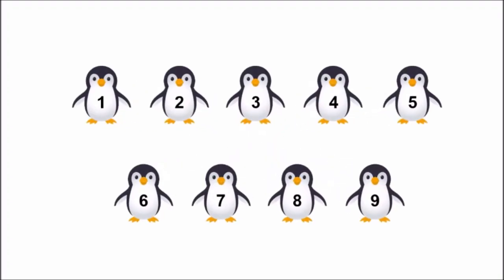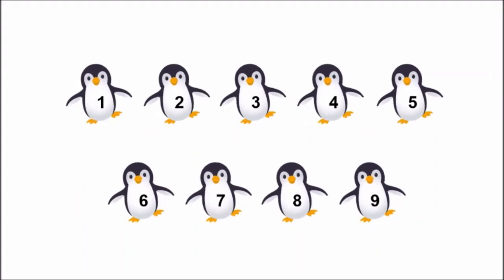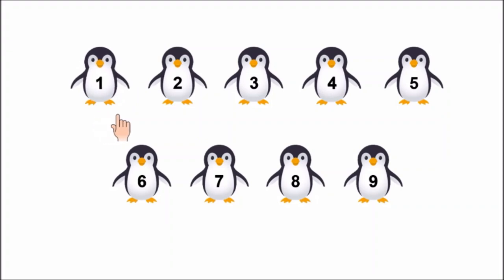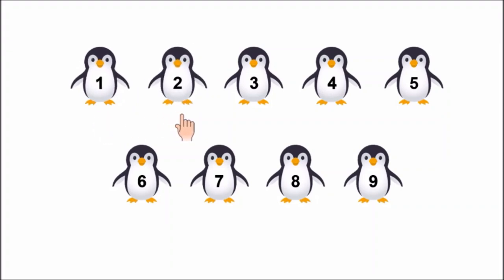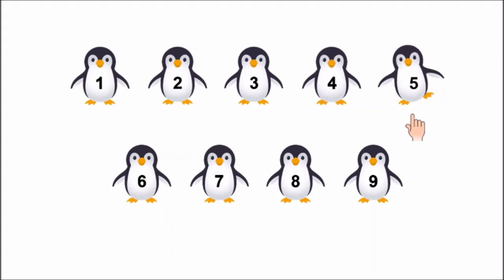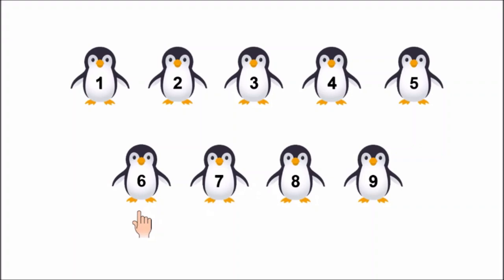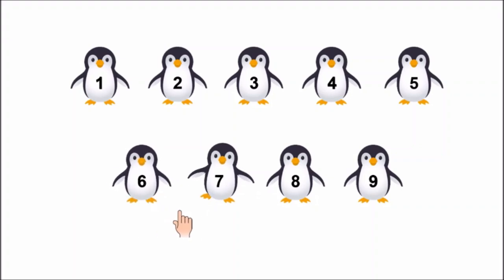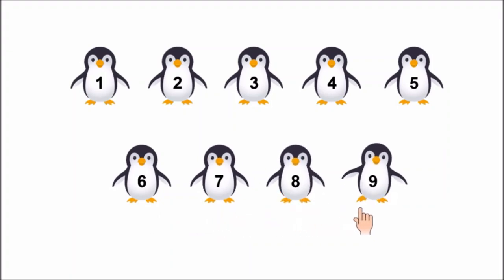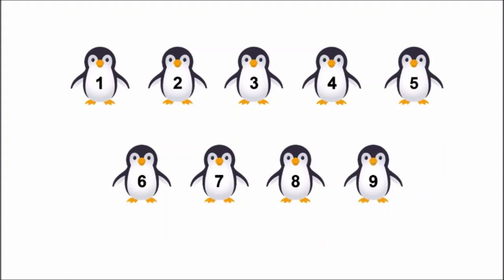Children, I can hear somebody coming. Who is coming? Penguins. So many penguins have come. Let us count how many penguins have come. Children, count with me: 1, 2, 3, 4, 5, 6, 7, 8, 9. Nine penguins have come.